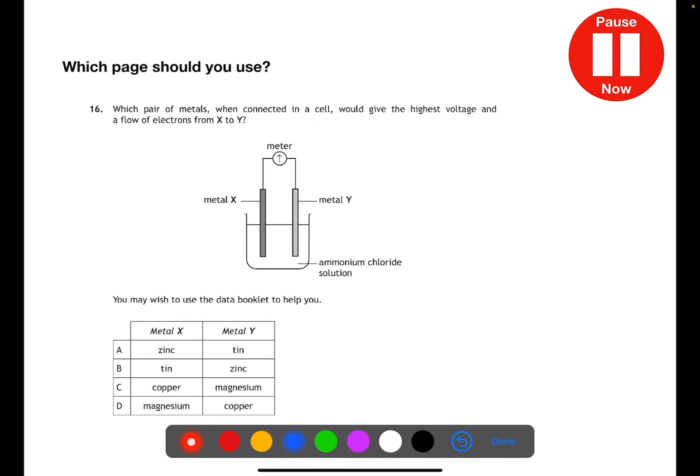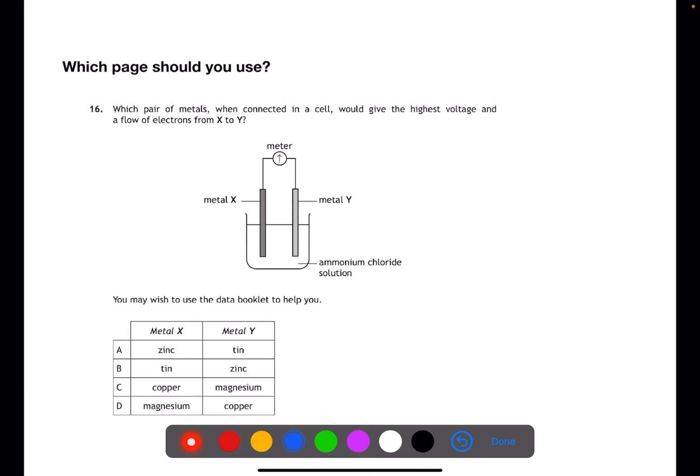Which page would we use for this question? In this question we're looking at an electrochemical cell and voltage. This means we need to have a look at the electrochemical series, which we'll find on page 10.